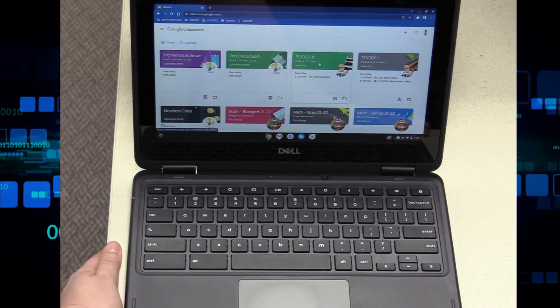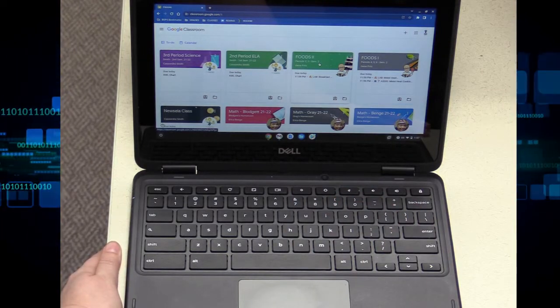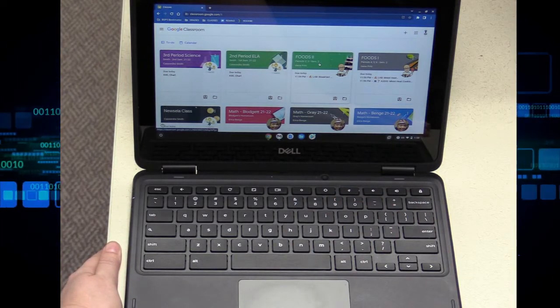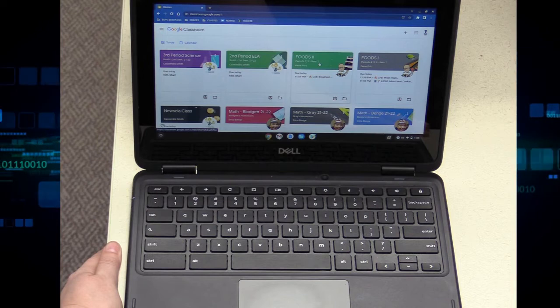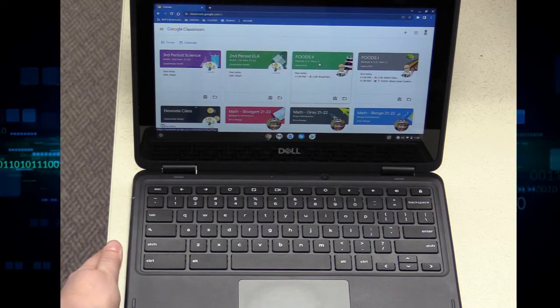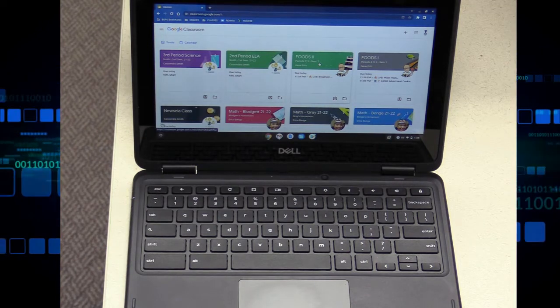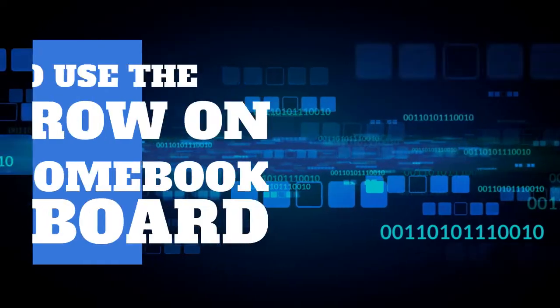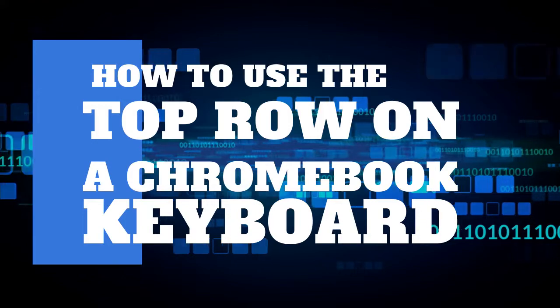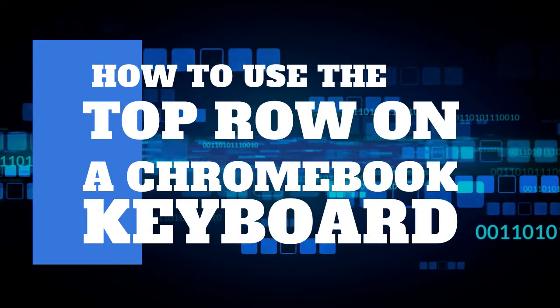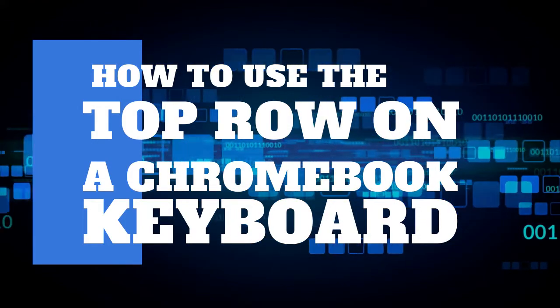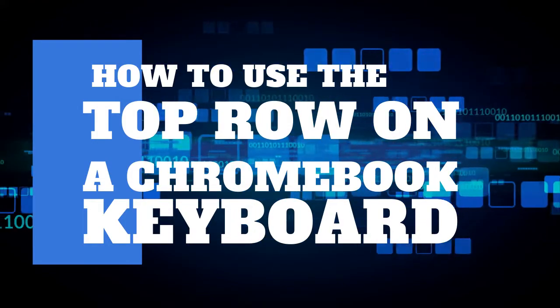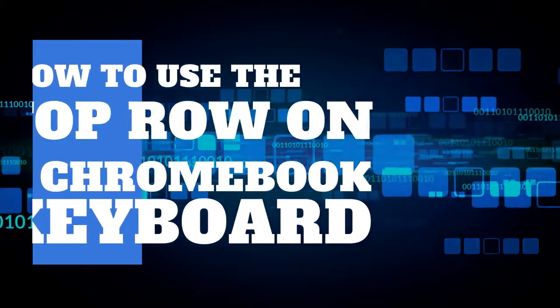And then, if you have a student device in our district, your power button is on the right and the escape button is on the left. And those are the top row keys on your Chromebook keyboard.